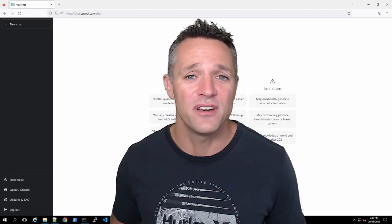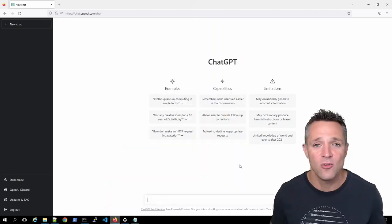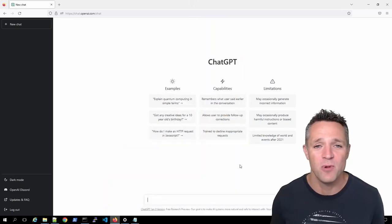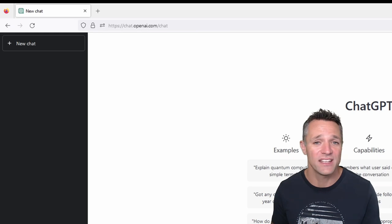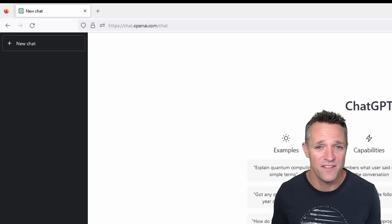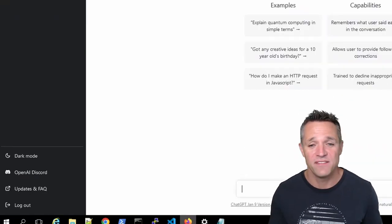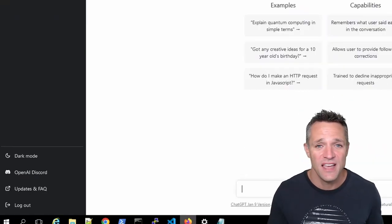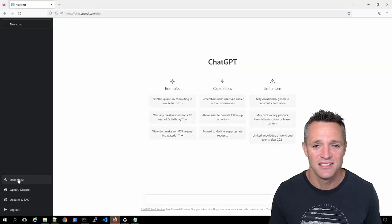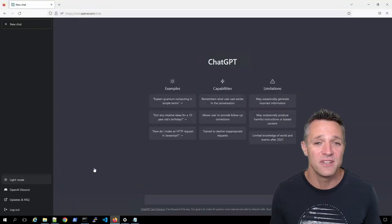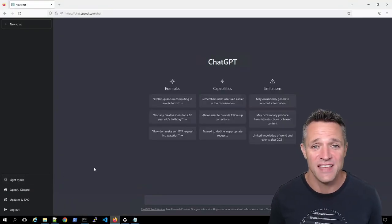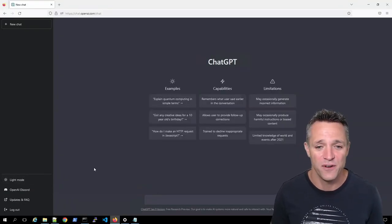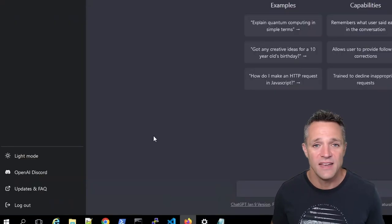Let's start on over at the left-hand side, right up the top there. We have new chat and we're going to click on that very, very soon. Down the bottom, we have dark mode and it basically just changes the colors. But now we're in dark mode and I might actually just leave it in that because I do prefer it. The white is a little bit too bright for me.